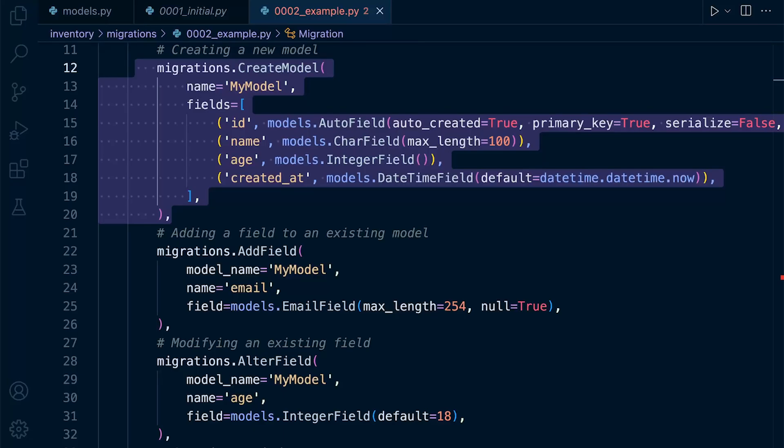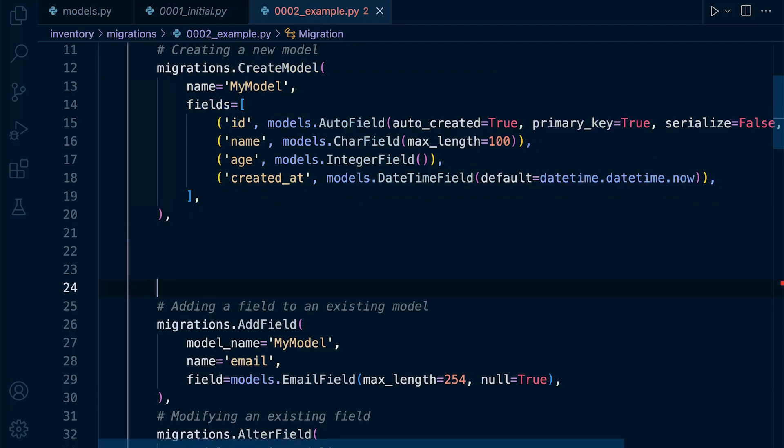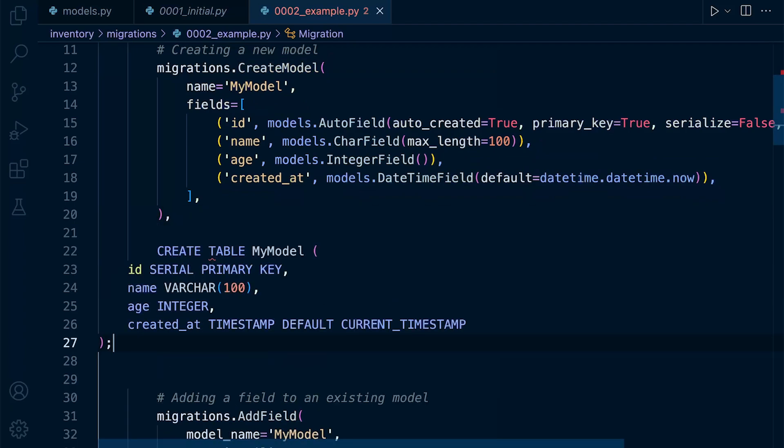So if we take a look at this create model here, then this would probably relate to a create table, depending on the different type of technology you're using.